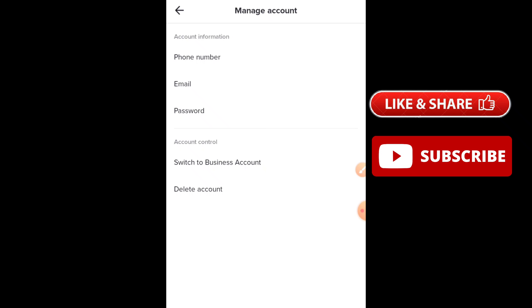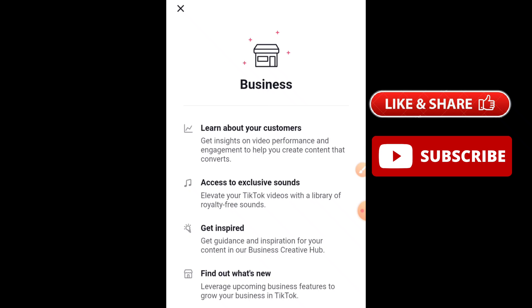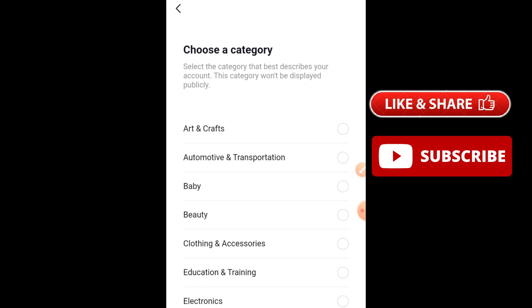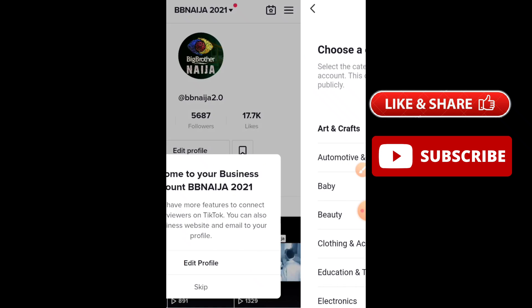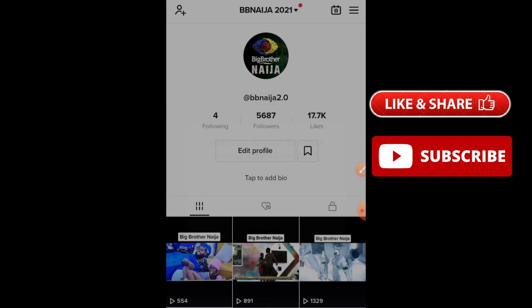This is where you can turn off your analytics on TikTok by switching to a personal account. What you need to do is just tap on it to switch to a personal account. Once you have switched to a personal account, you will not see your analytics on TikTok again. This was the process by which you can turn off analytics on TikTok.